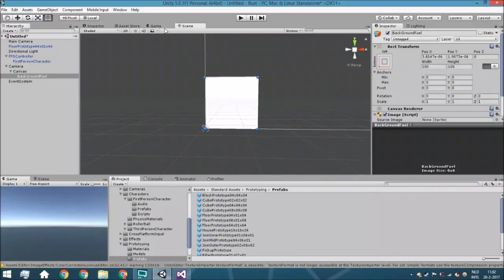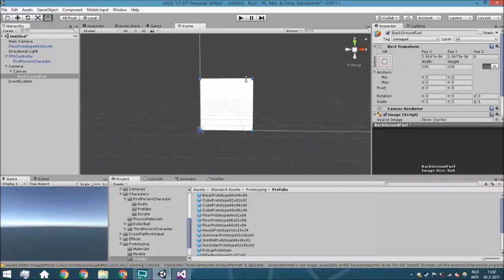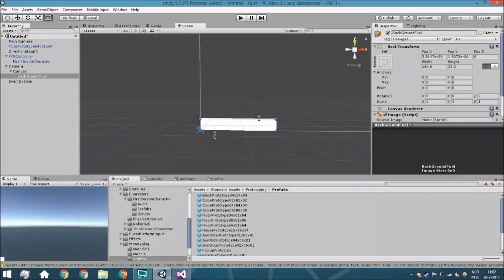So that's nice. Now we're going to scale down a little bit and we're going to make it a little bit longer so it looks like a fuel bar.